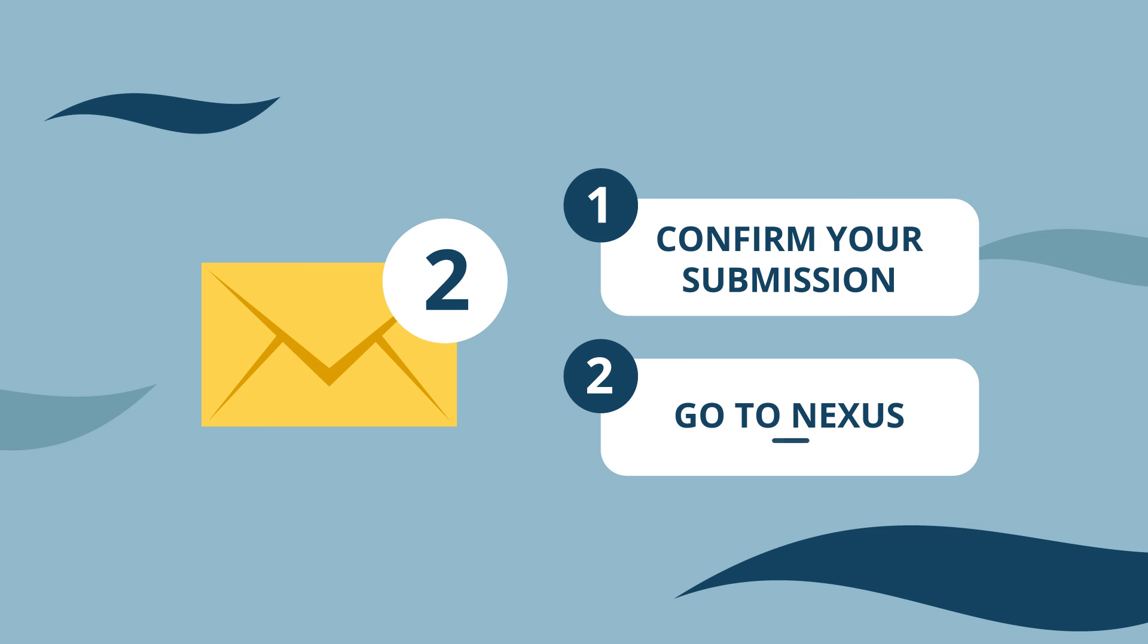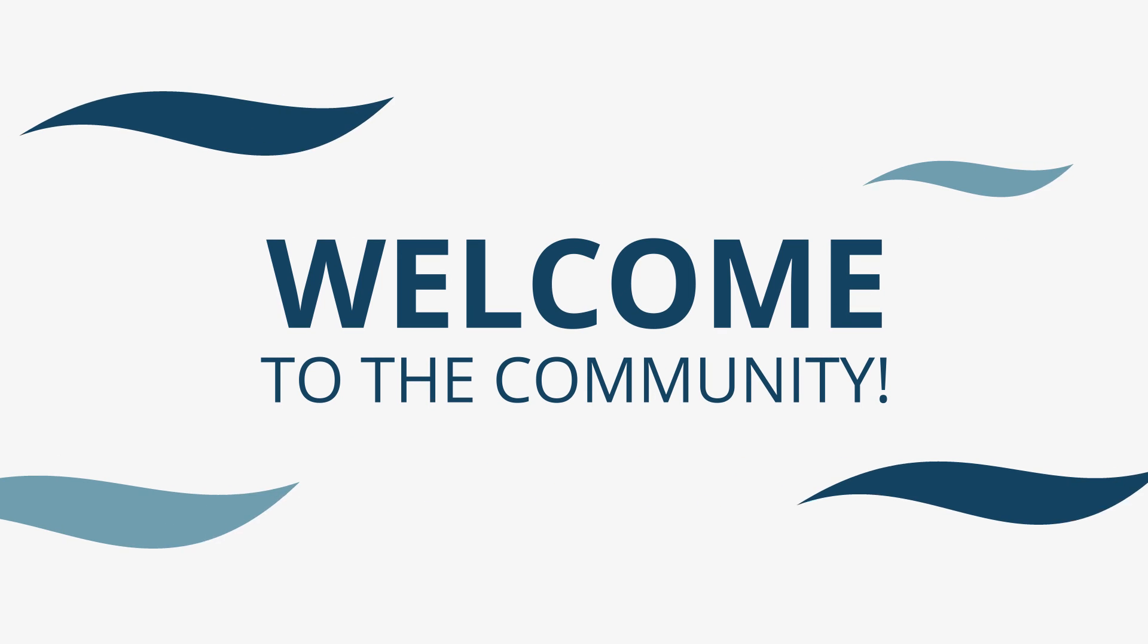It has the Go to Nexus link in it. Follow the link and sign in to SSI Nexus. Welcome to the community.